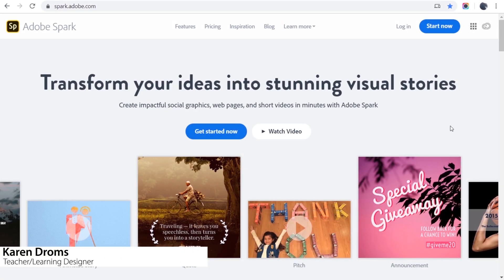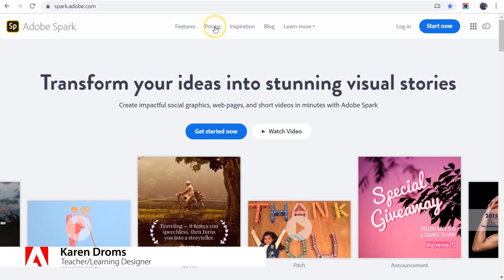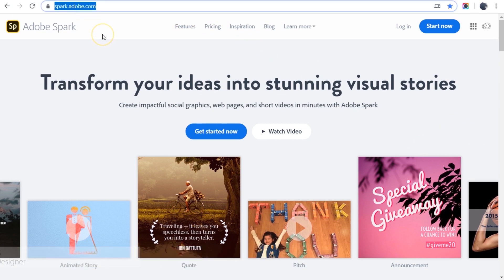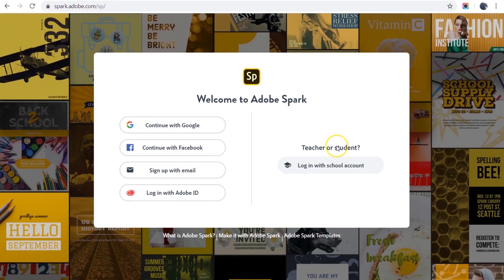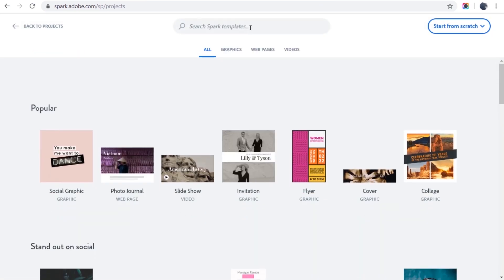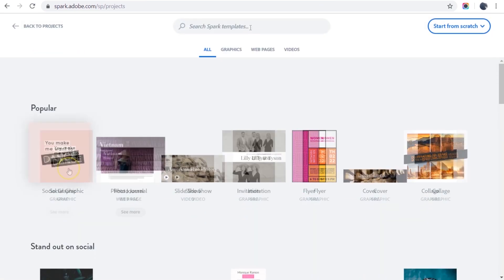To get started with your inspirational project, go to spark.adobe.com and click login. I recommend that you log in with your Adobe ID and you'll go to your projects page. Click the plus sign at the top of the page.